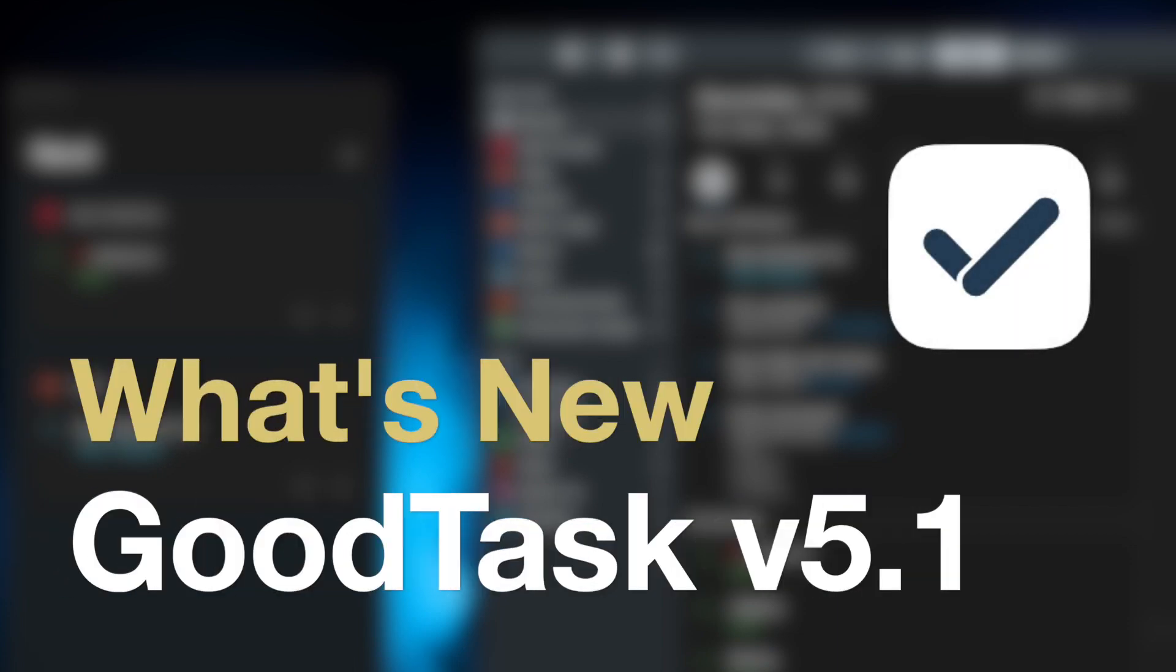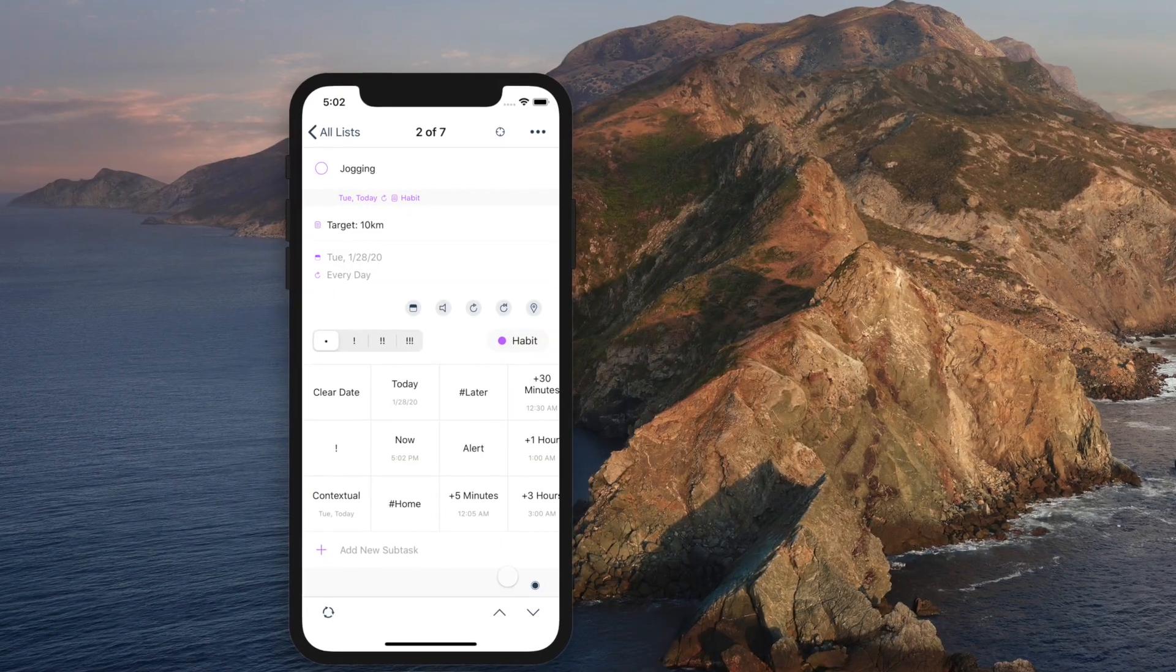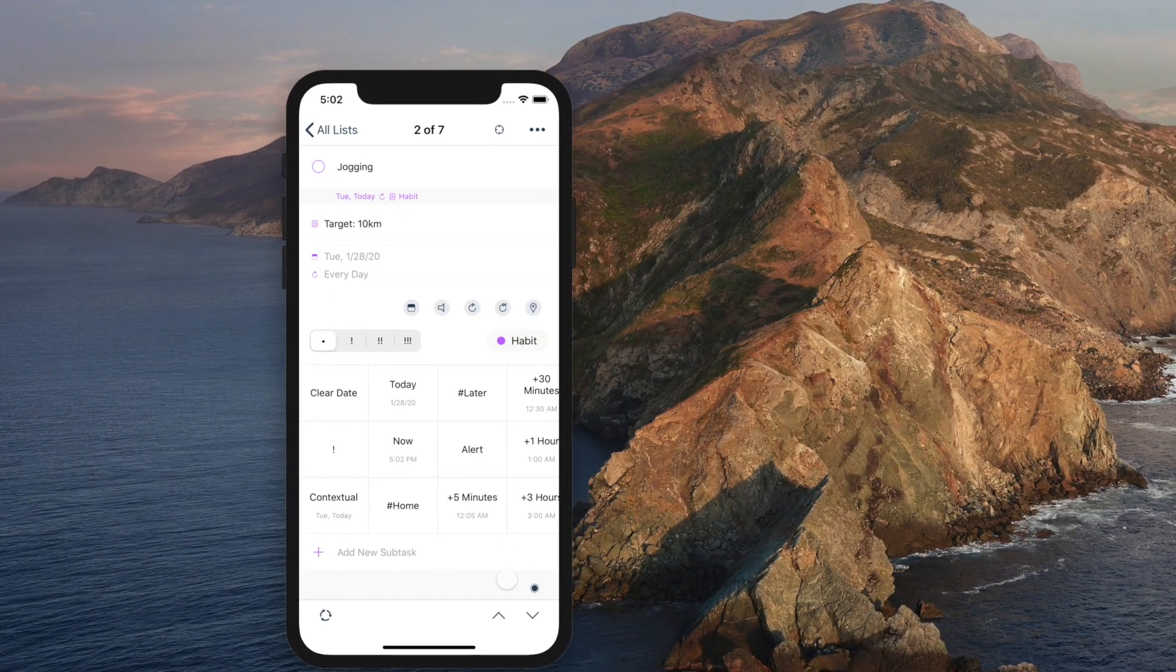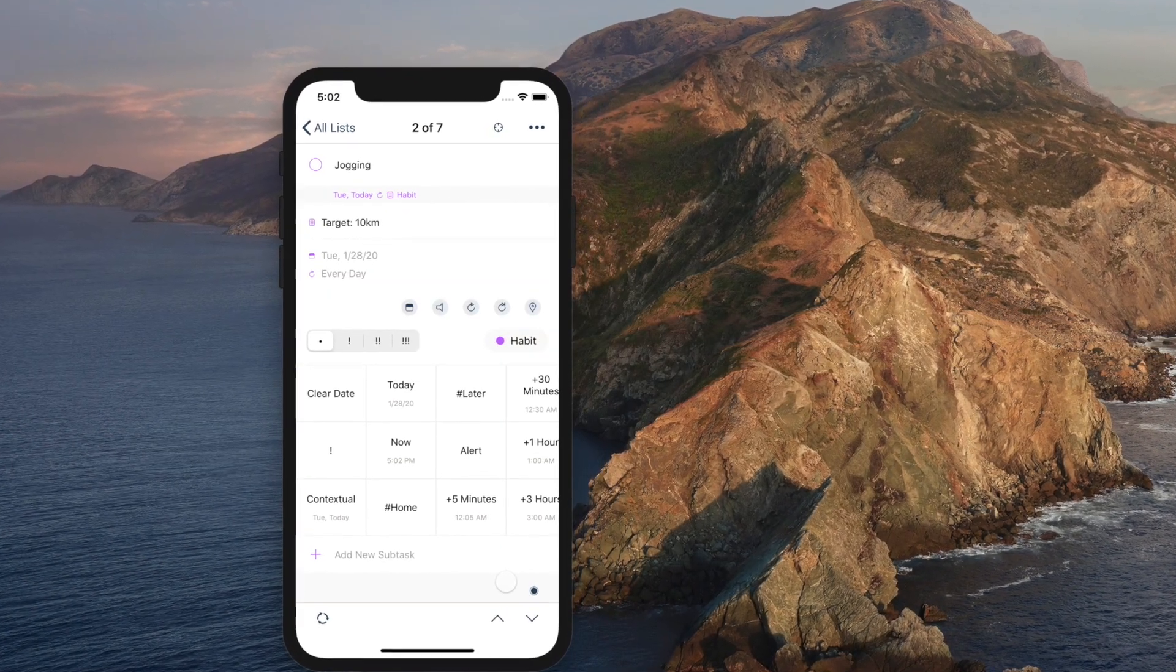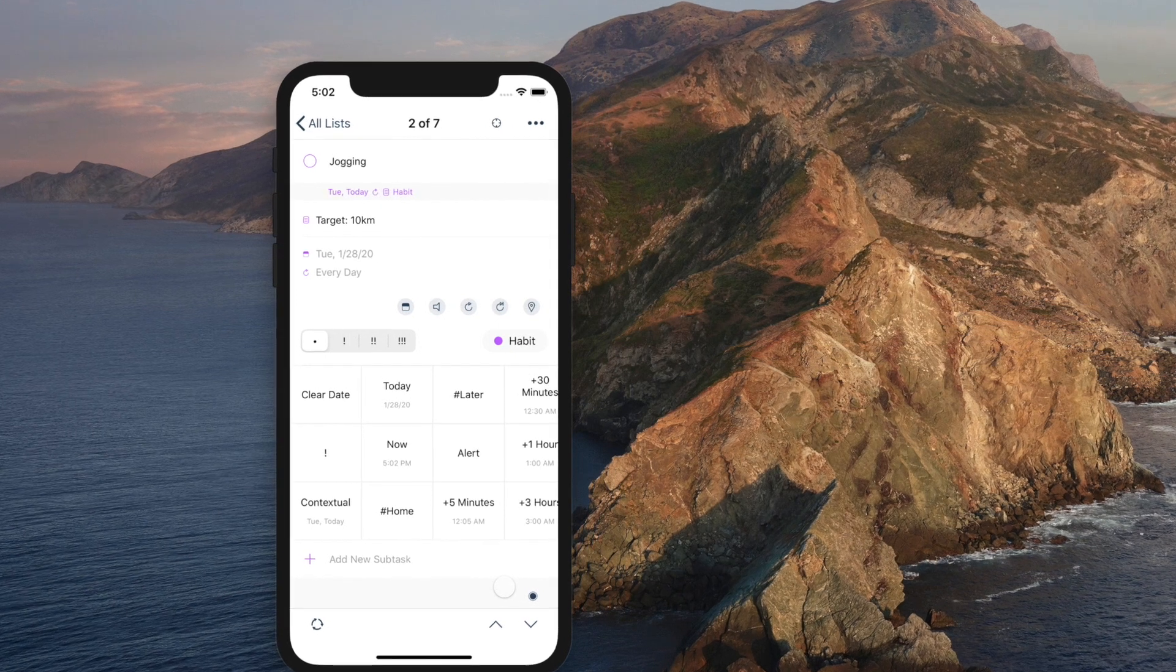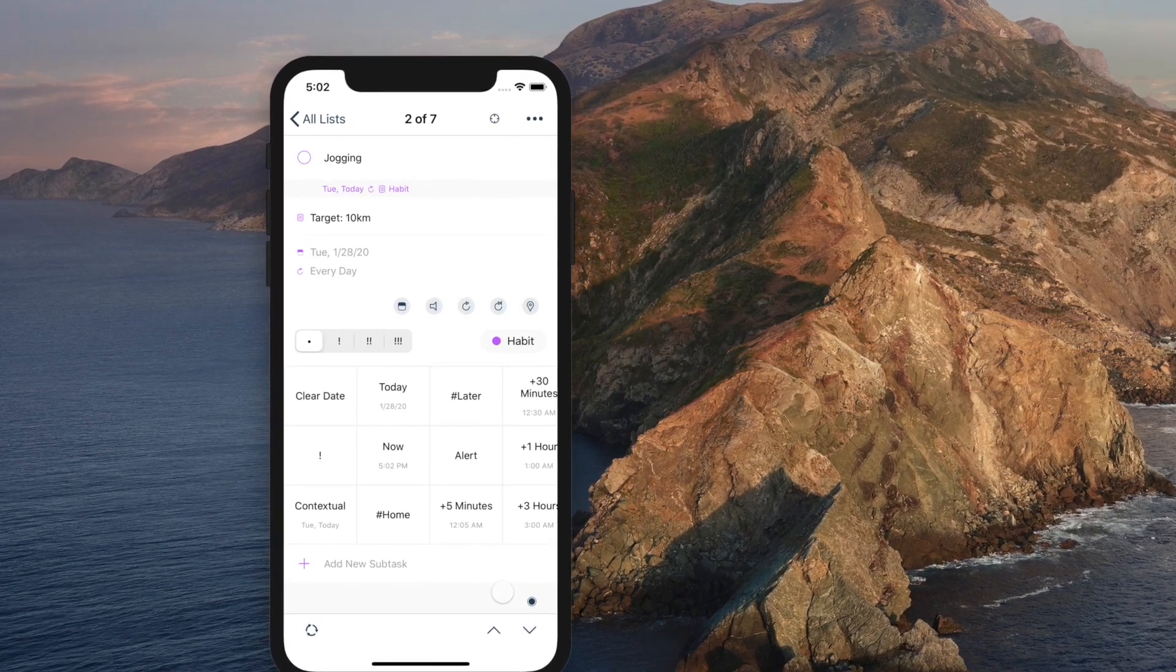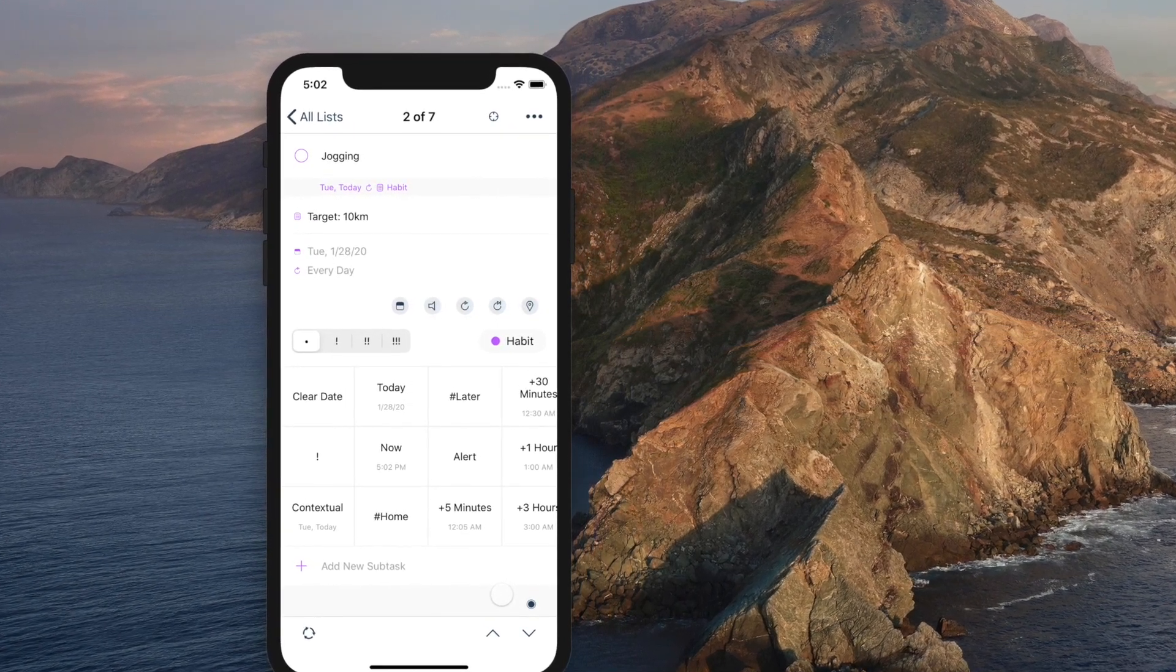What's new on GoodTask version 5.1? Hello everyone, I'm Hambom Kim from GoodTask. I'd like to explain the details of version 5.1 update on this video.